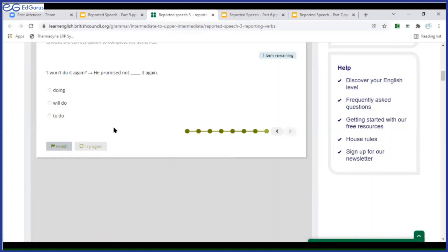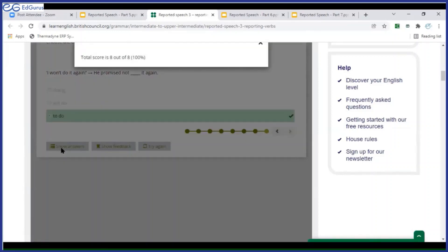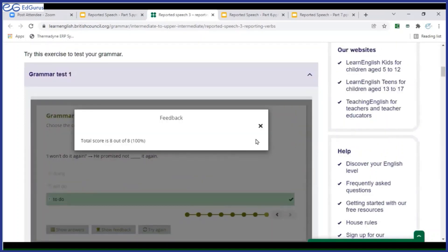'I won't do it again.' He promised not to do it again. Now you got it. See your score here — eight out of eight, one hundred percent. Good. Clap for yourself.